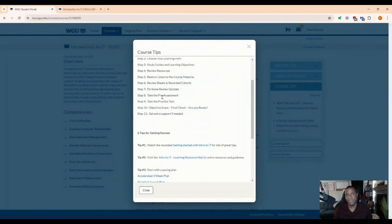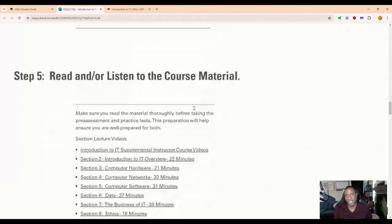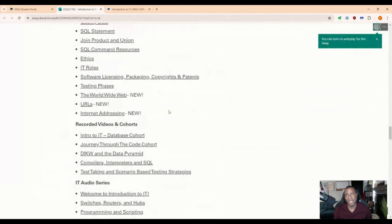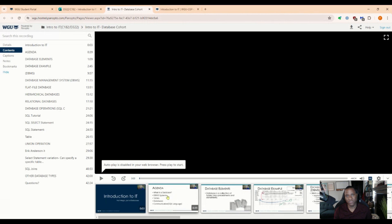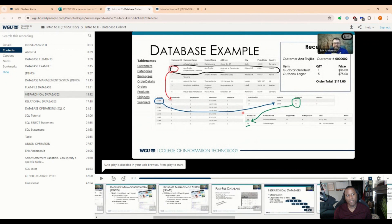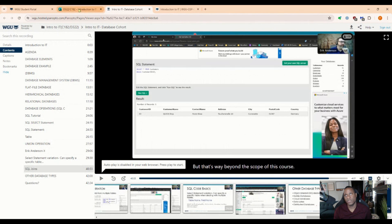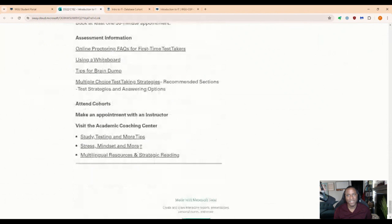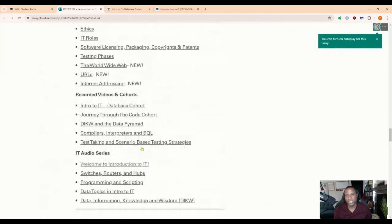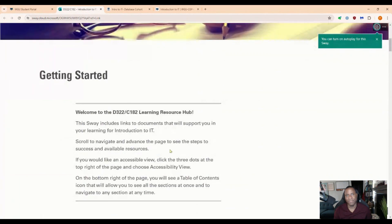If you go to 'View All' under course tips, they have a full breakdown — there's an Intro to IT Learning Resource Hub. If you click on that, it takes you to a detail page with a breakdown of all the information you'll need to study for the exam. Really good stuff. They also have past recordings. If your goal is to really dive deep into this and you're new to IT, you have all the information you need — they've broken this thing down into so many parts.